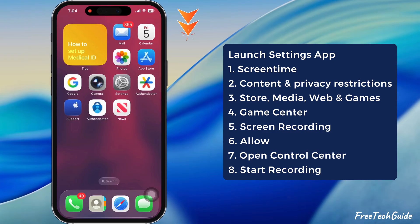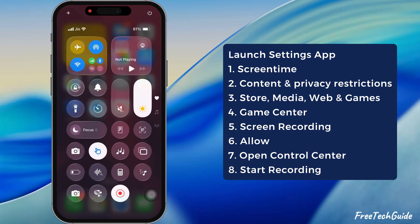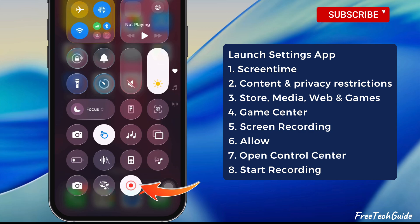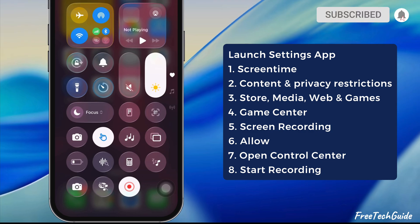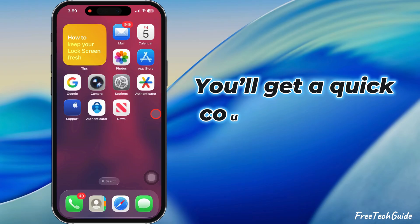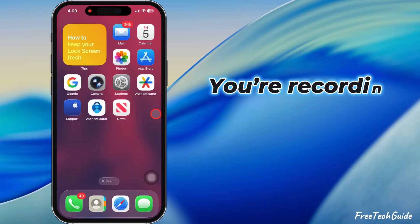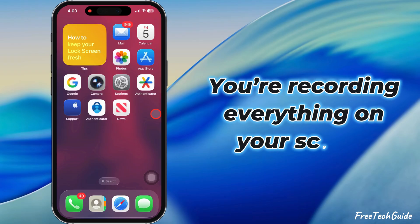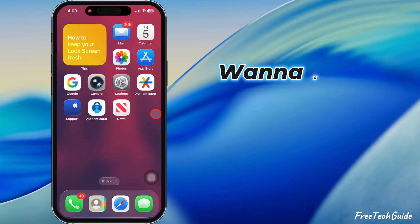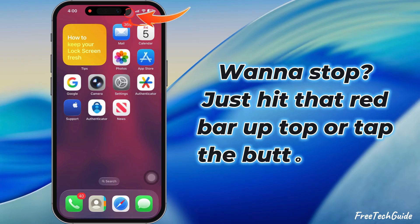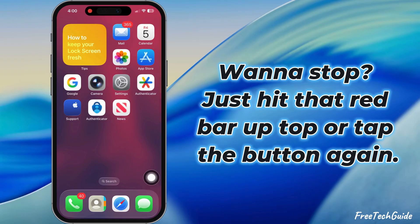Now, swipe down from the top right corner to open the Control Center. See that little circle inside a circle? Tap on it to start a screen recording. You'll get a quick countdown, and boom, you're recording everything on your screen. Want to stop? Just hit that red bar up top or tap the button again.